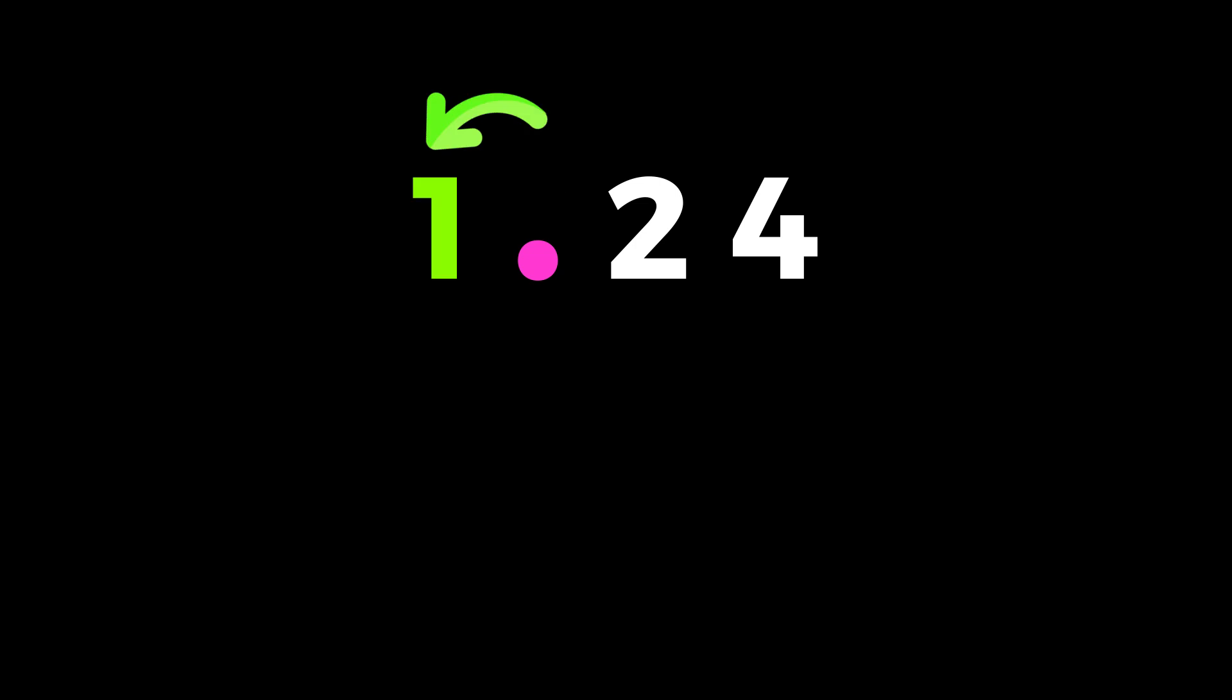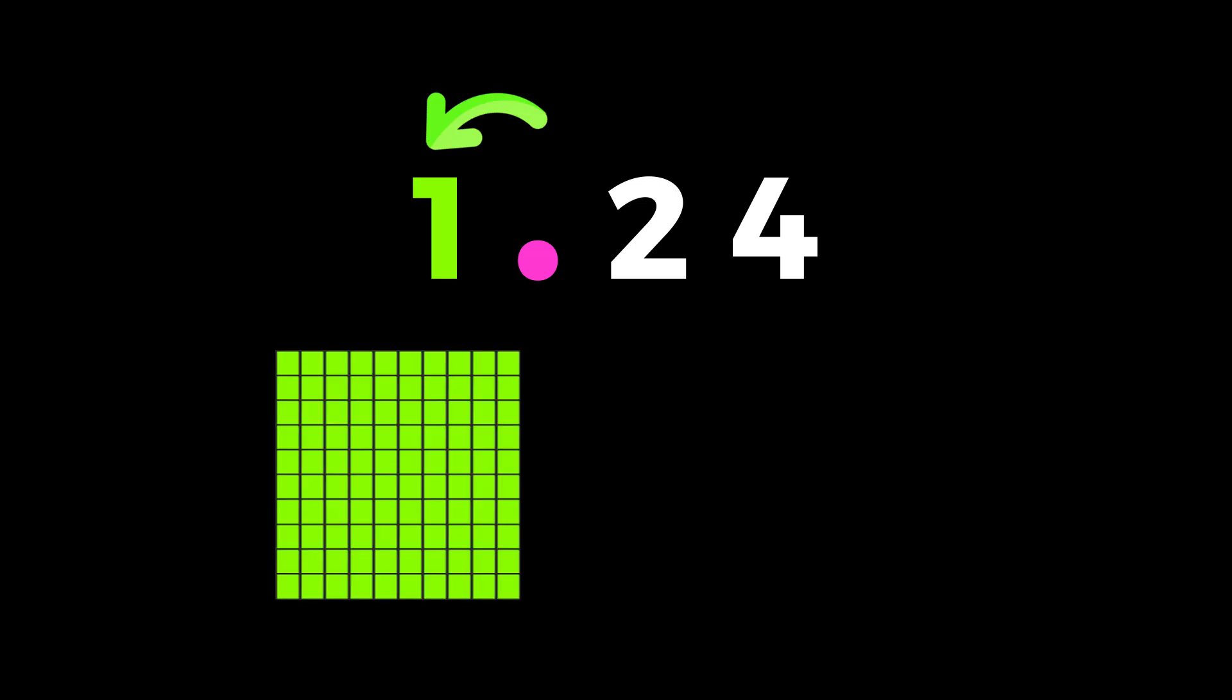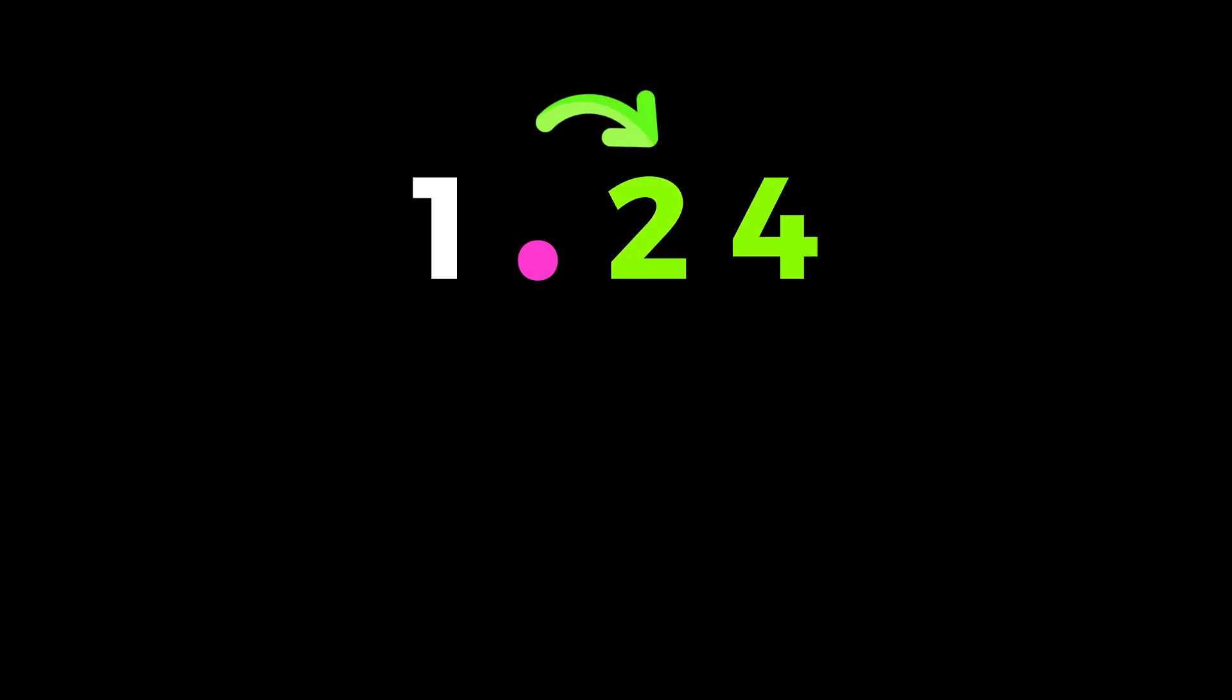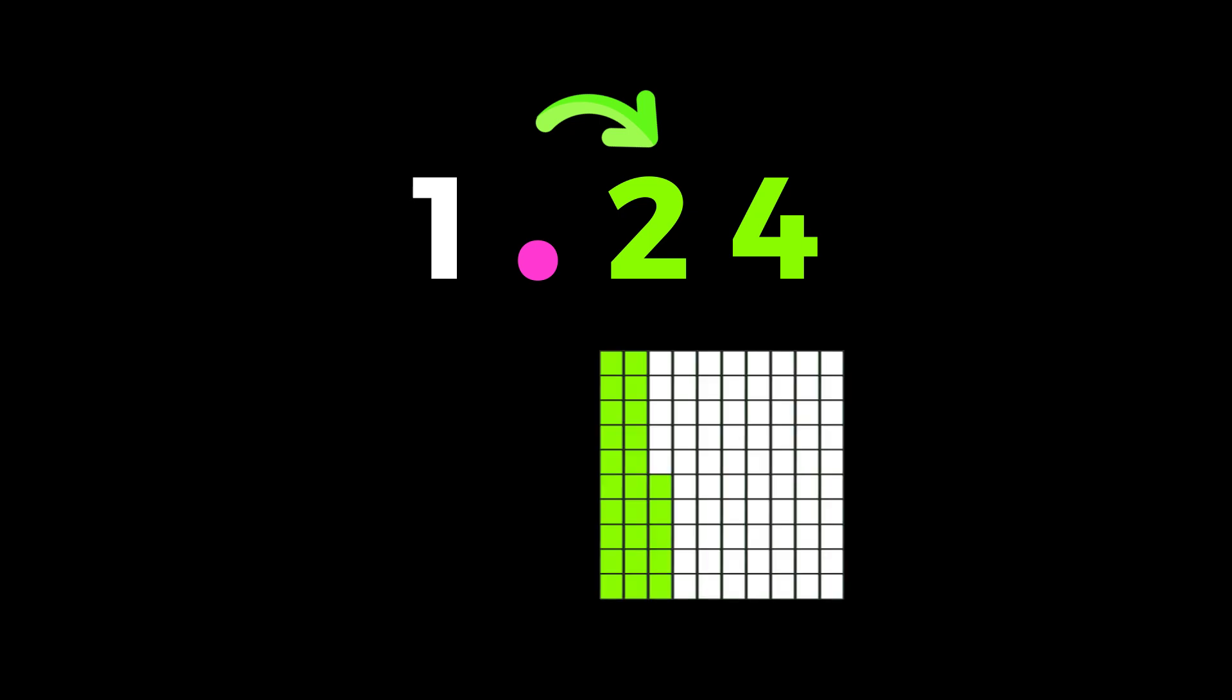Any number to the left of this dot is a whole number. This one represents one whole. Any number to the right of this dot is a decimal. For example, the decimal in this number, 24, represents 24 hundredths.